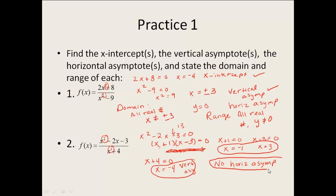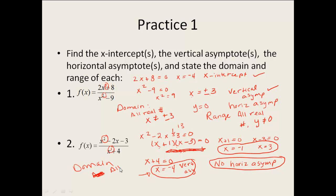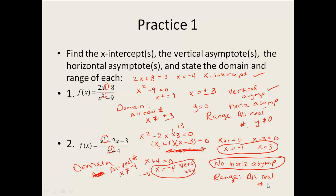For domain and range: my domain looks back to my vertical asymptotes, and I have to exclude negative four. So my domain is all real numbers except x cannot equal negative four. Since I have no horizontal asymptotes, my range is just all real numbers — nothing has to be kicked out.